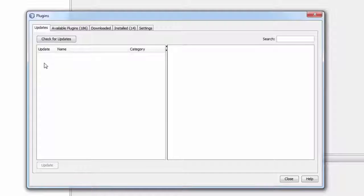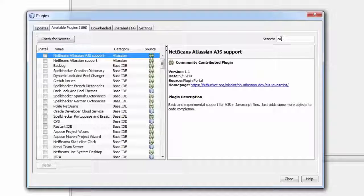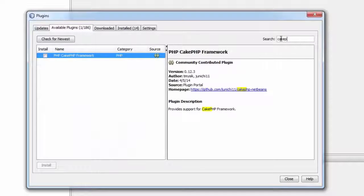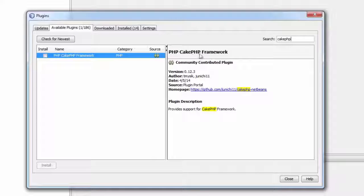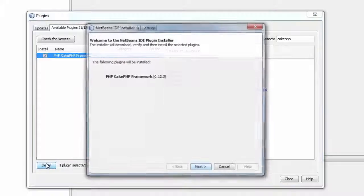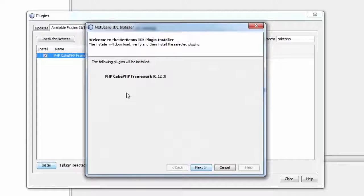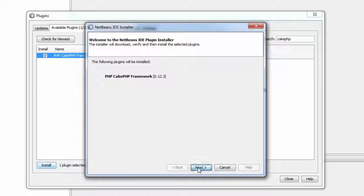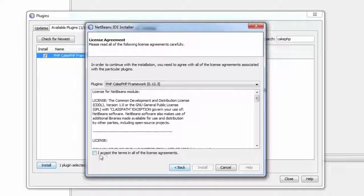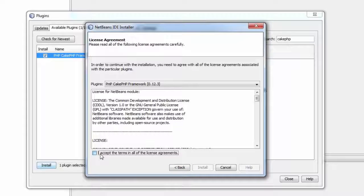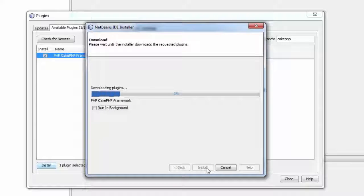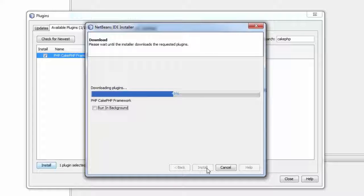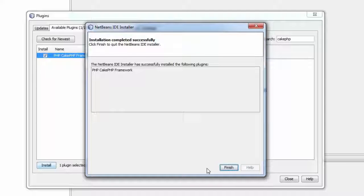For those not having this plugin, they can just install using these steps. Go to Available Plugins and just go to search and type CakePHP. You will have one plugin called PHP CakePHP Framework. Just click on this and say Install. It will ask you for installation, so just click Next and just say I accept the terms in all of the license agreements and just say Install. It's downloading the plugins.